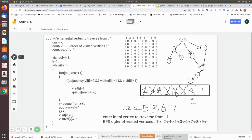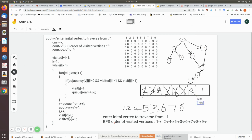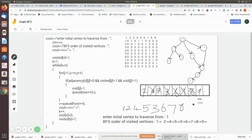We dequeue 8 and find its adjacency node is 9, so we add 9 to the queue. Both rear and front now point to 9. We dequeue 9 and print it. There is no adjacency for 9 to add, and the queue is also empty, so we stop. The final BFS output is 1, 2, 4, 5, 3, 6, 7, 8, 9.